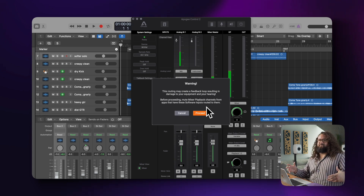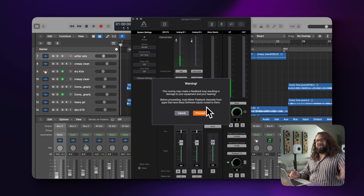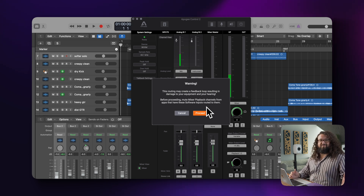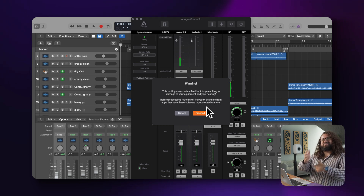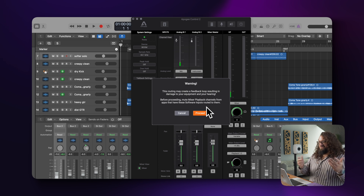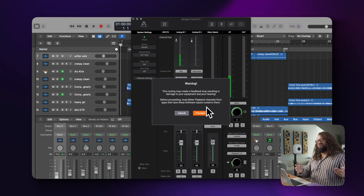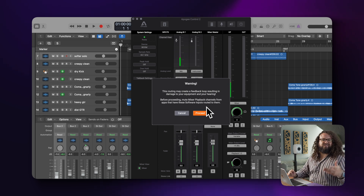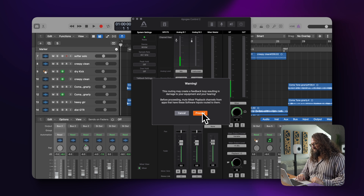For example, if I was inside of Logic and I had something doing input monitoring while playing back, we'd have that feeding back onto itself. So the key thing when using this feature is to turn off features like input monitoring. A little pro tip for you.